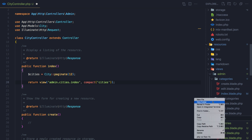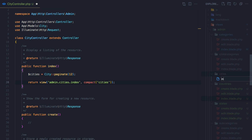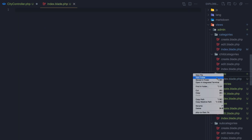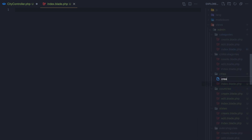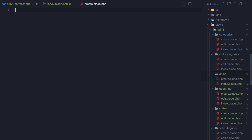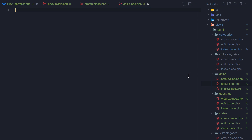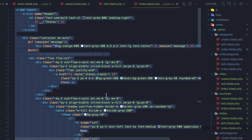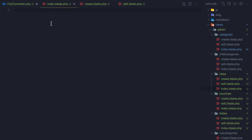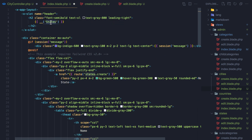Go to resources/views/admin and create a new folder for cities. Here I'm going to create new files: index, create dot blade dot PHP, and another one for edit dot blade dot PHP. I'm going to do the same thing I did with the states — copy the index of the state and paste it into the index of the city.